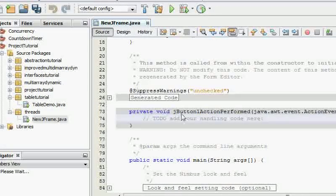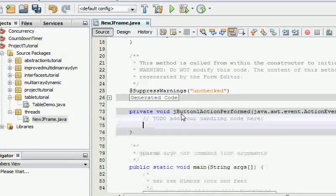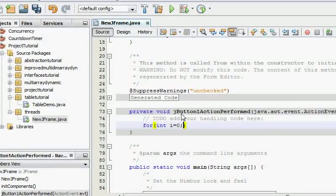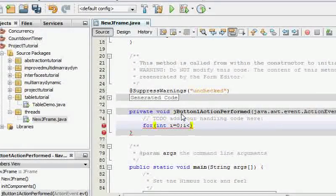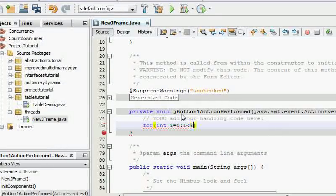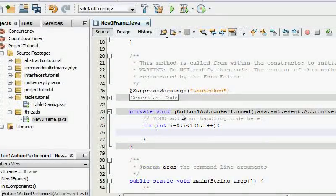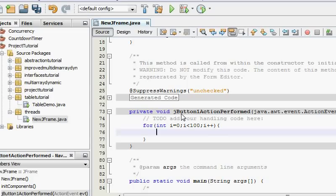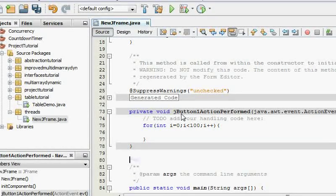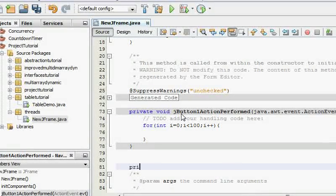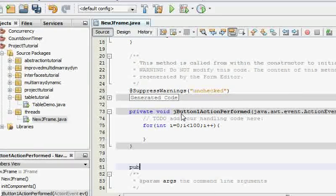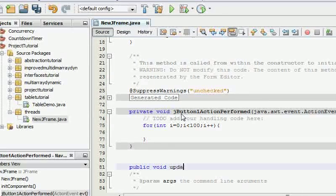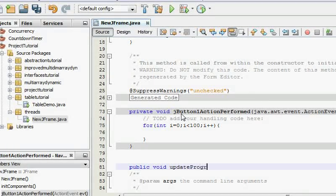So what I'm going to do in here is I'm just going to have a for loop i equals zero, i less than 100, i plus plus. And I'm just going to say okay, let me have another method public void updateProgress.